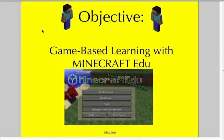Welcome, this is Mr. Solomon with another edition of Minecraft EDU for Schools here at Village East Elementary.